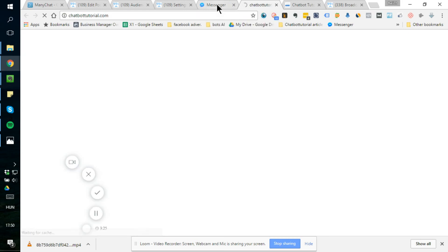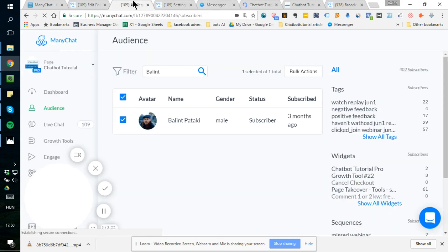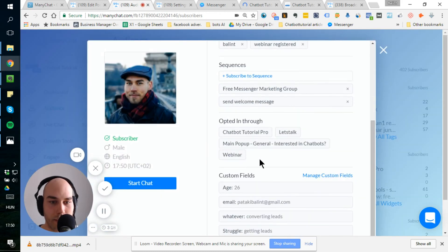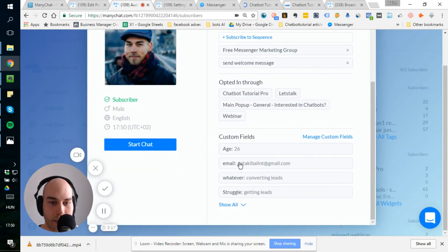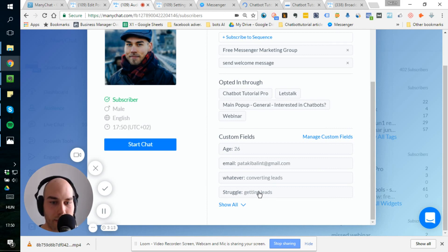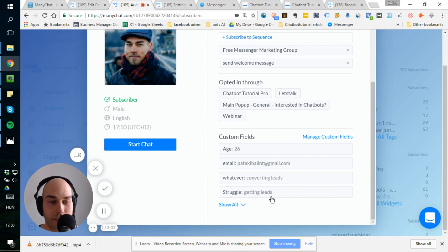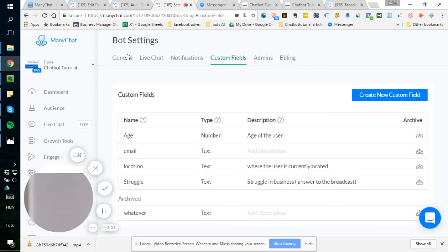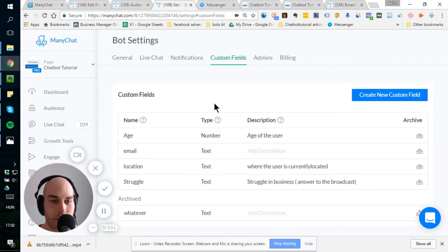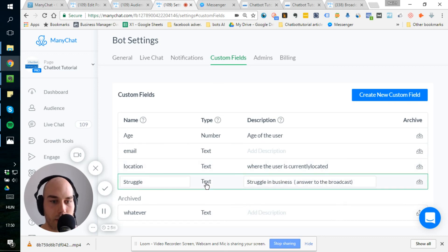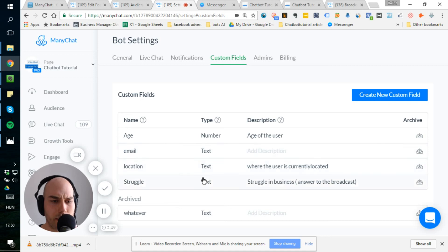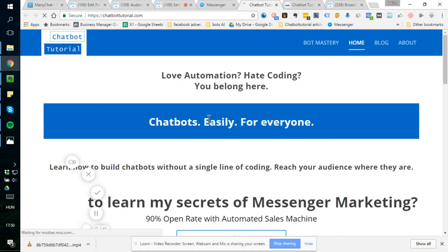All right, guys, just wanted to quickly show you that if I go on myself, I already have it in the custom fields struggle getting leads. So I can use this information to create a segmented audience, right? It's pretty cool. Also in the bot settings, you have the custom fields you have. So you can change the name or the description or you can archive them. So you can make some modification on them.